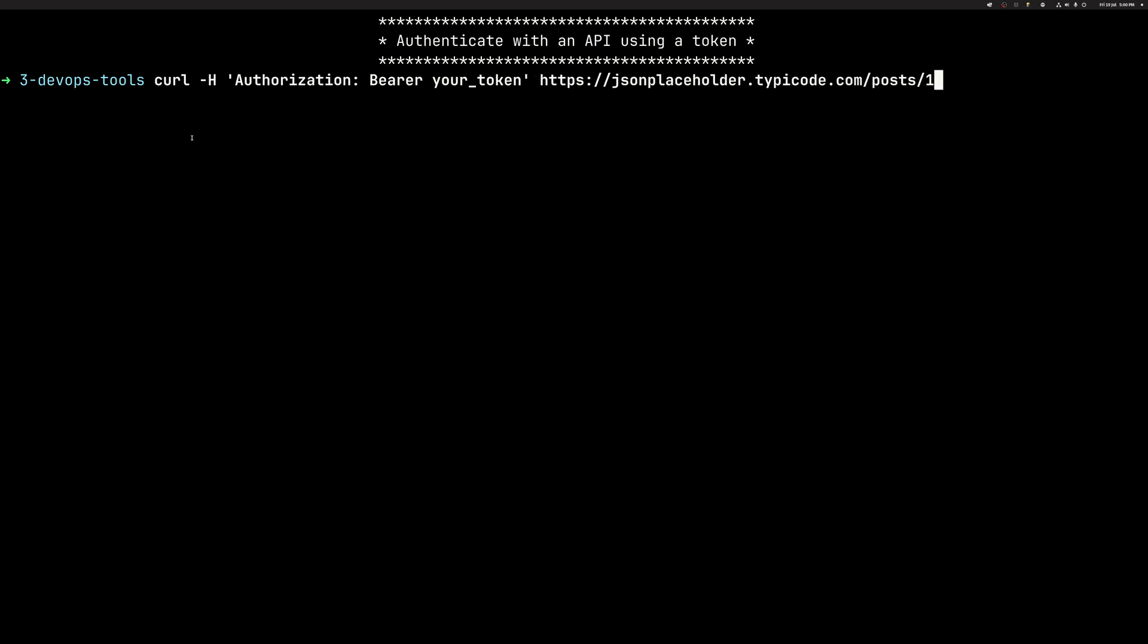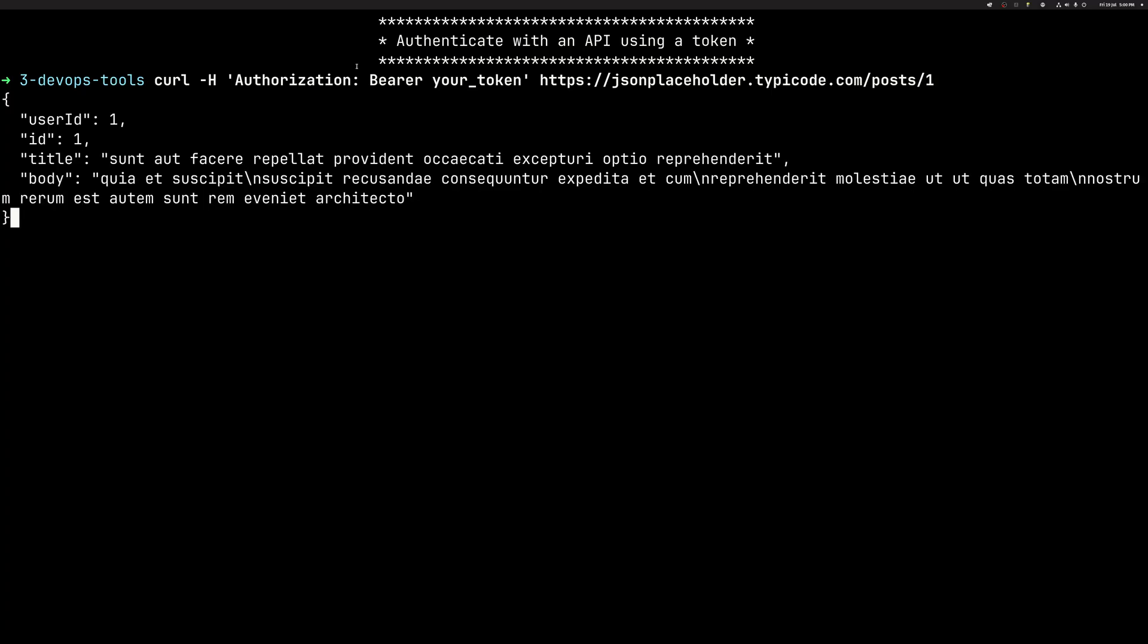We can again do things like authorize or authenticate. So in our case, we want to authorize against a service and we are putting a bearer token. So the way it works, you put a header with the content of authorization, then colon space bearer and your token. And in this case, if we would have a valid token, like an API key, we would be able to connect to the service, which this test service allows us to do.